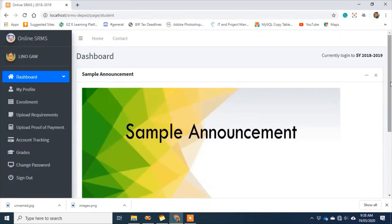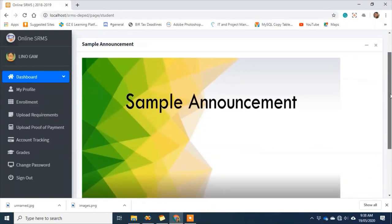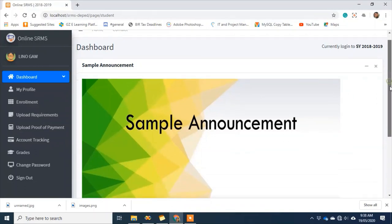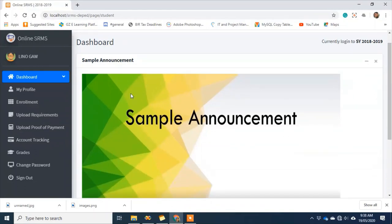On the dashboard, we can see a large picture — it is actually a sample announcement that can be posted by the admin or whoever is the authorized account to post announcements.